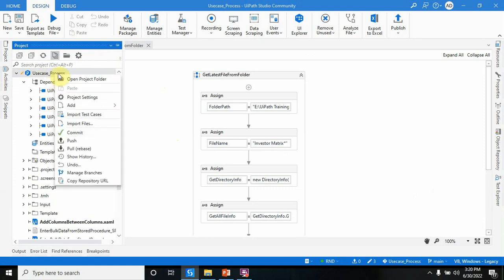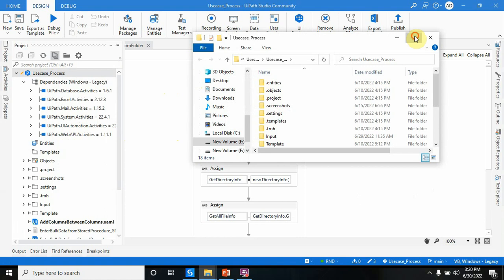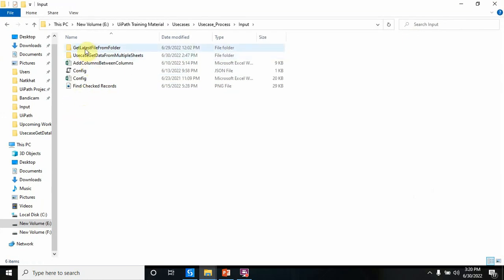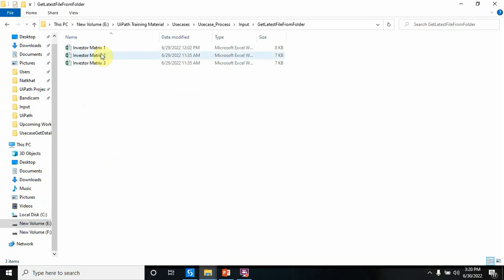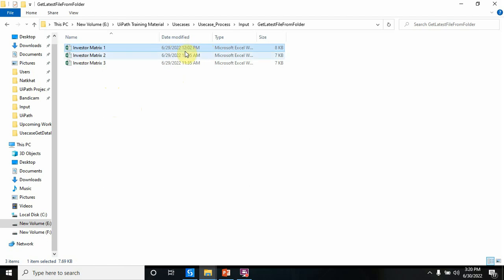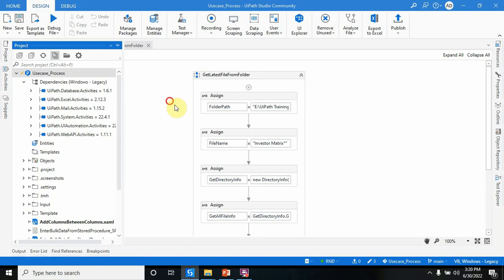This is my folder 'Get Latest File From Folder'. It has three files. I want the latest file — if you see here by date and timestamp, the latest one is 6/29/2020 at 12:02 PM. So the bot should pick the file whose name is 'Investor Matrix 1'.